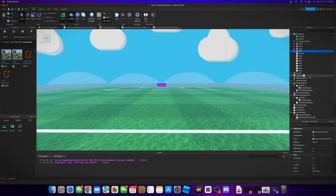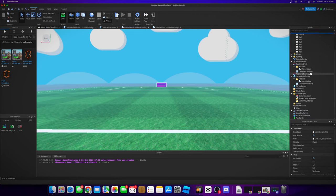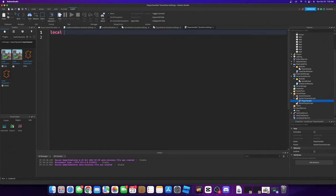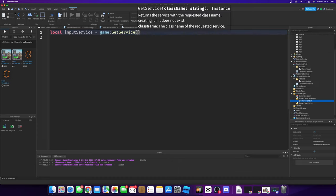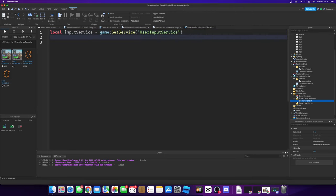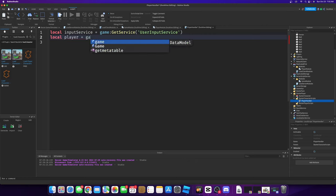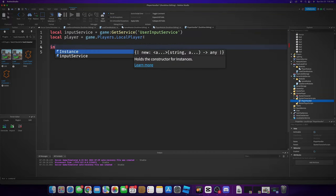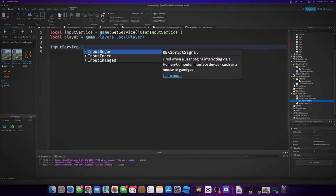The first thing we need to do is go to our starter character script local scripts — this will be our player handler. We set up: local input service equals game get service user input service. We also want to get one for our local player, so that's easy — you just go to game players local player. Then we set up input service input began.